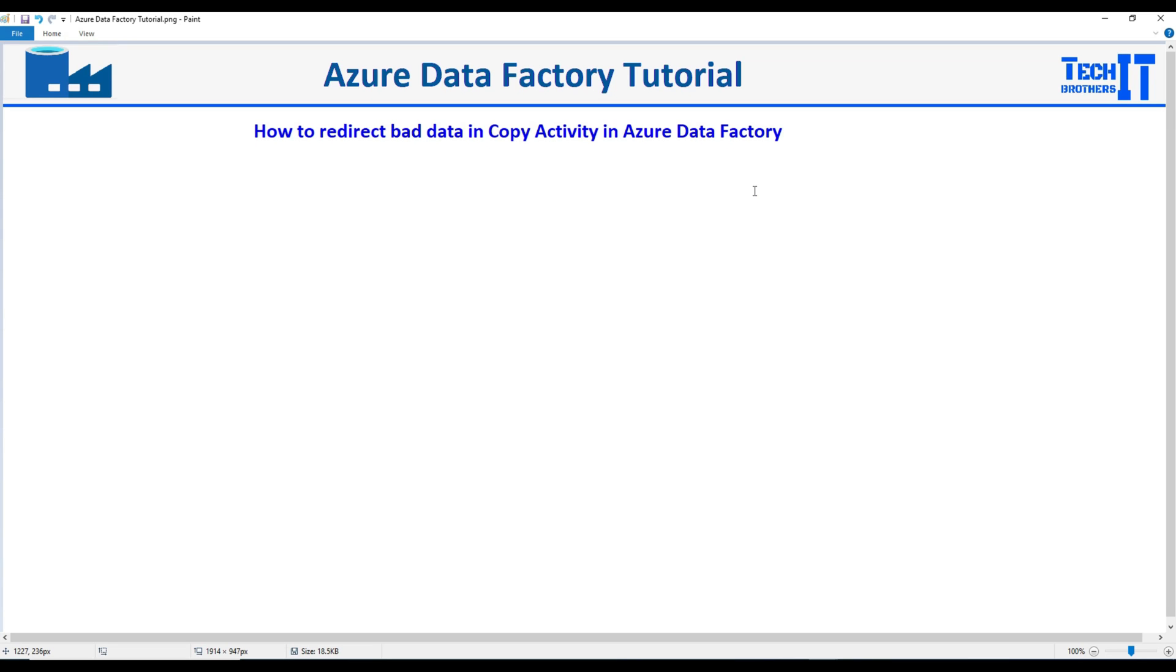Welcome to Tech Residu with Amir. In this video, we are going to learn how to redirect bad data in copy activity in Azure Data Factory.